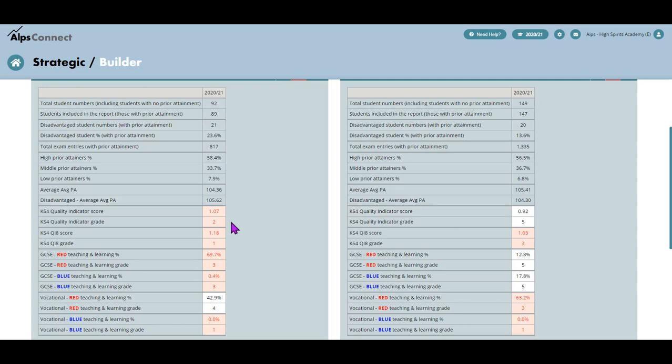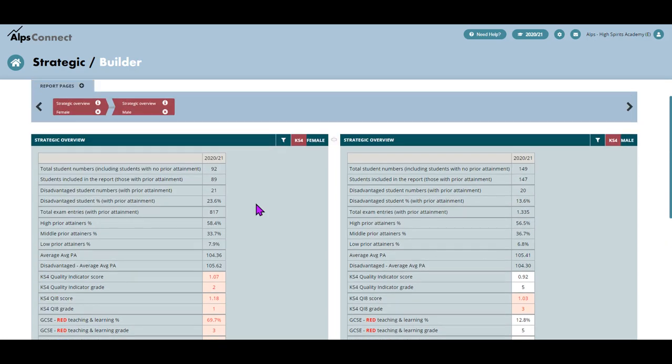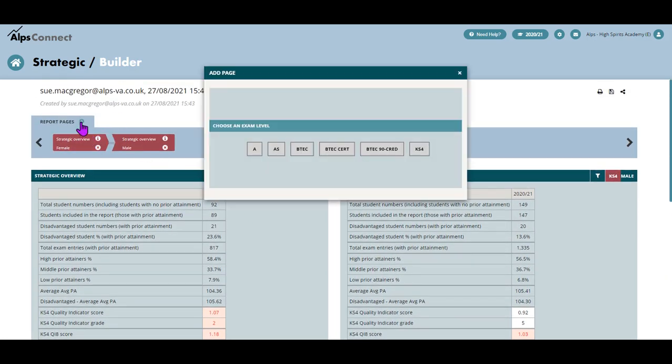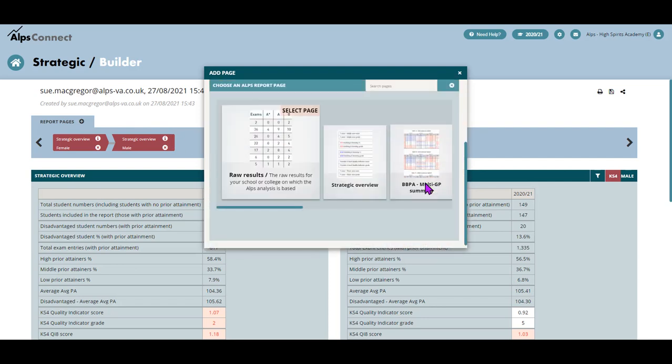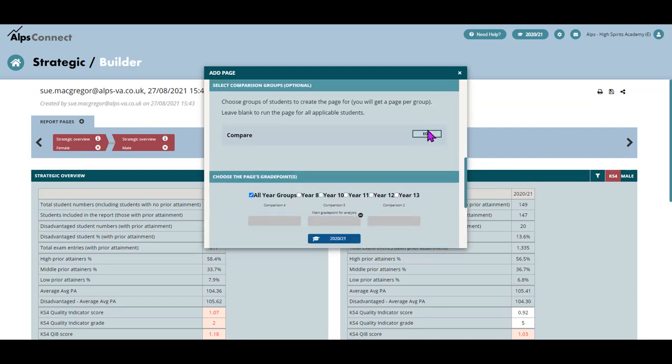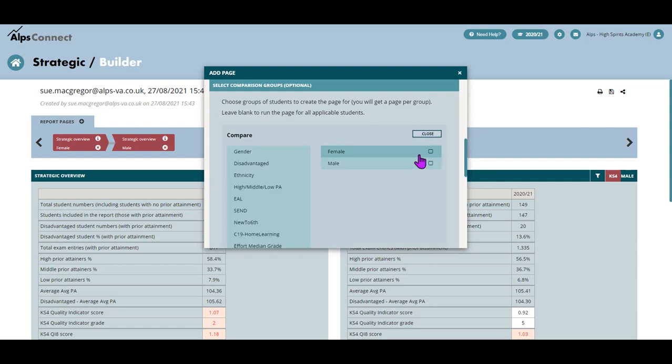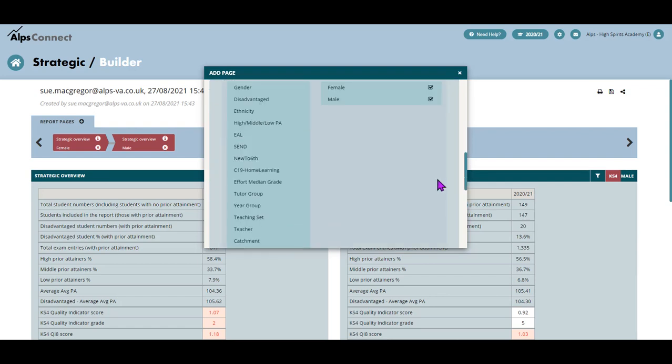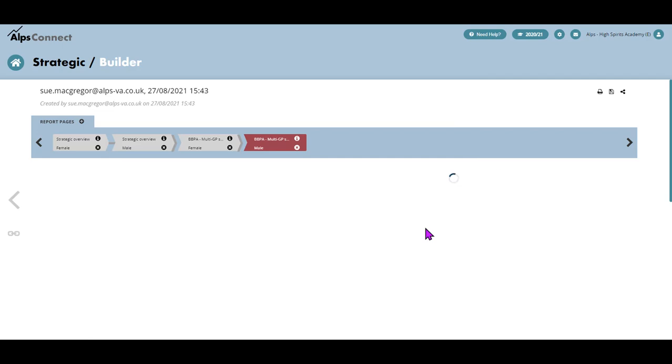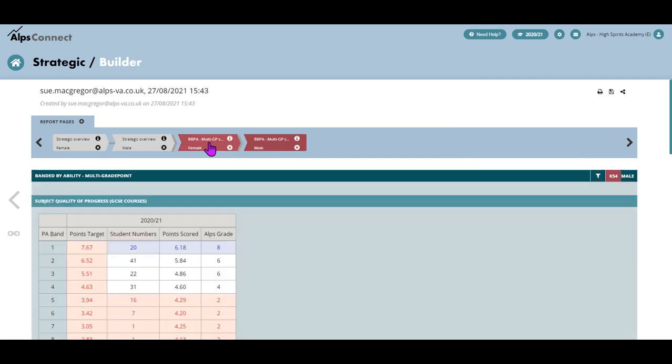So that's just giving you an idea of the type of approach that you can take. I can add pages to this. So if I want to add, for example, another key stage four page, let's say the banded by prior attainment. I can do that like this. You see, again, I'm going to add that by gender. Scroll down and create that.